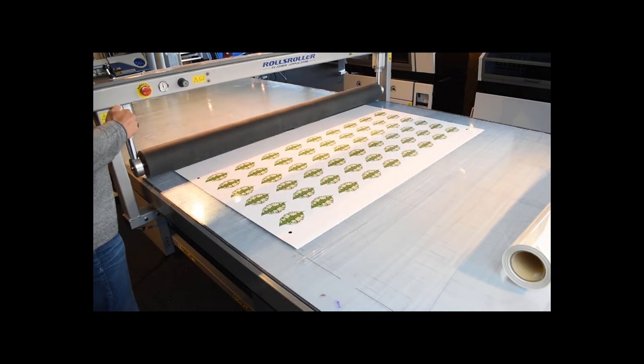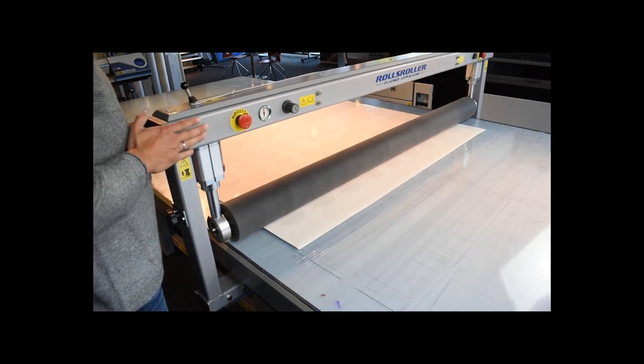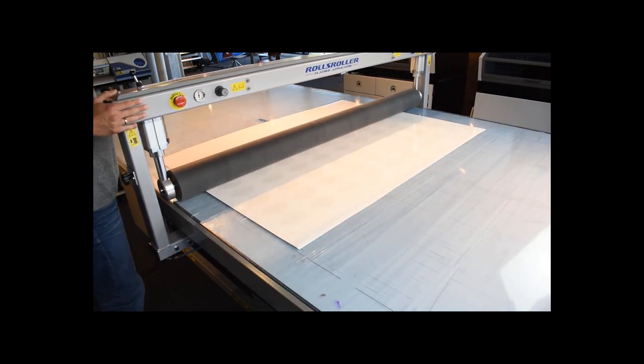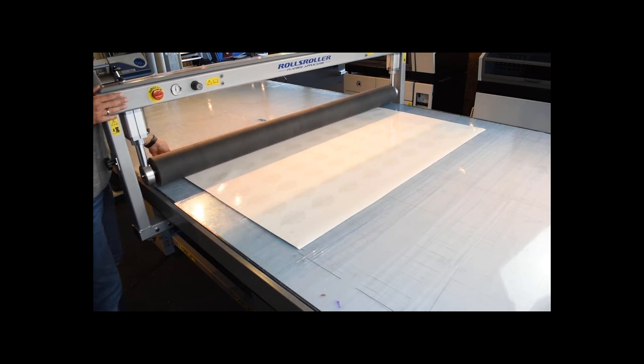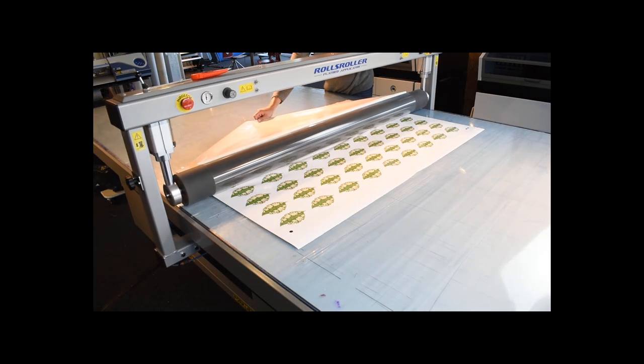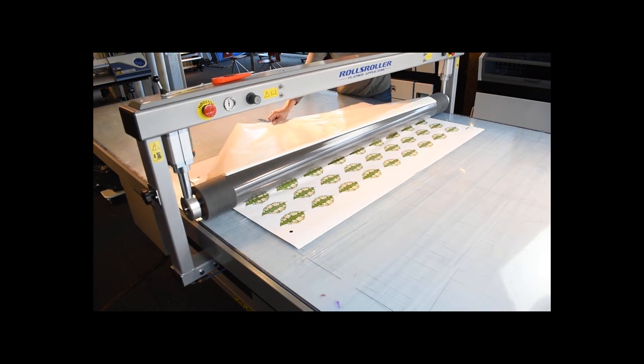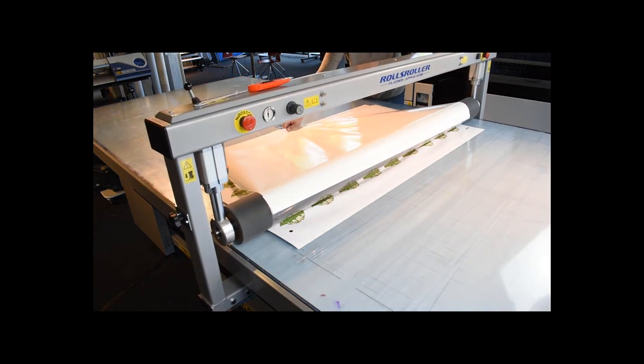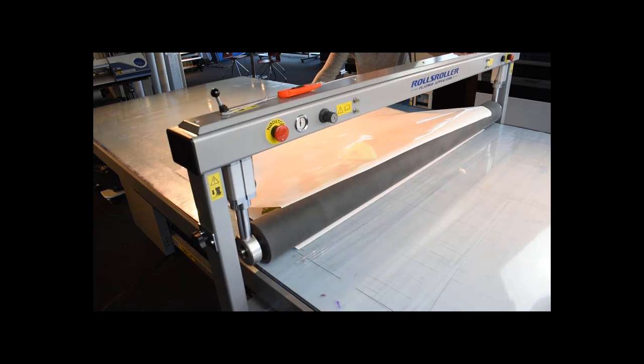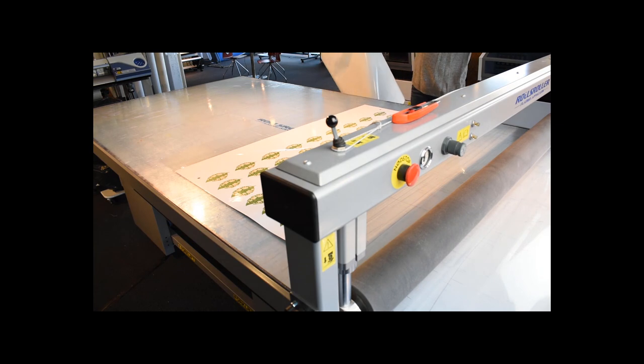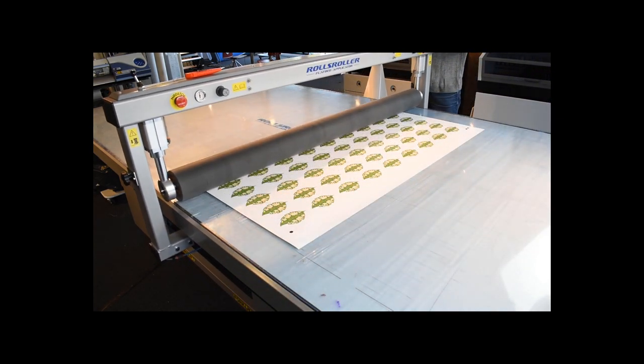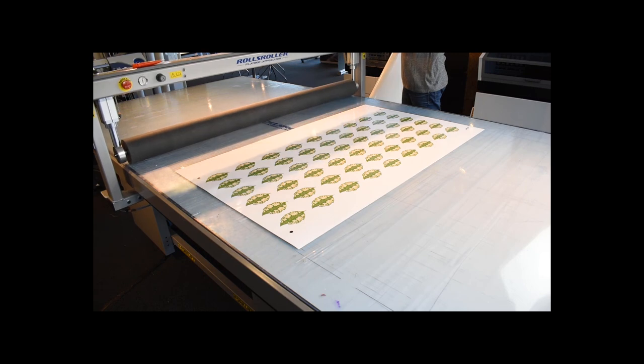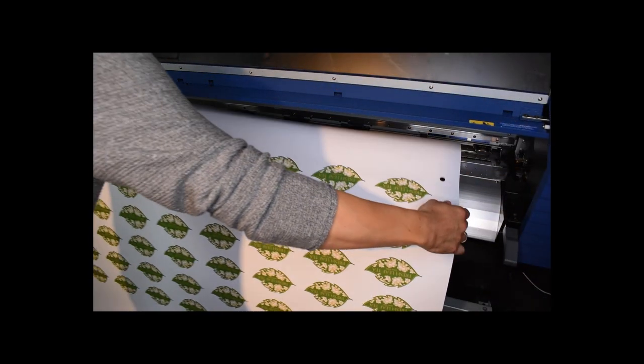Laminate your print. When the print has been laminated, it is ready for contour cutting.